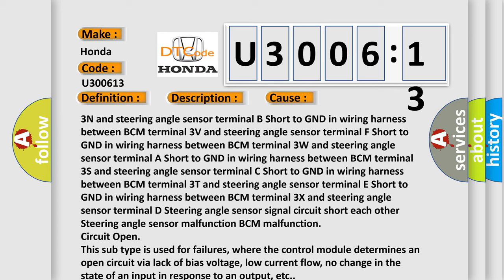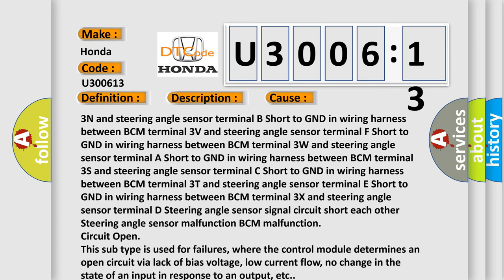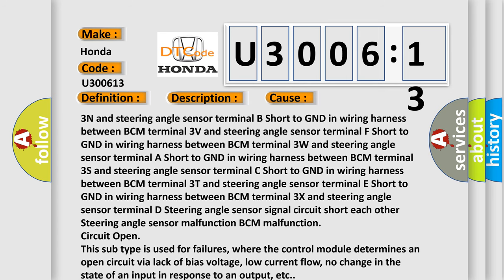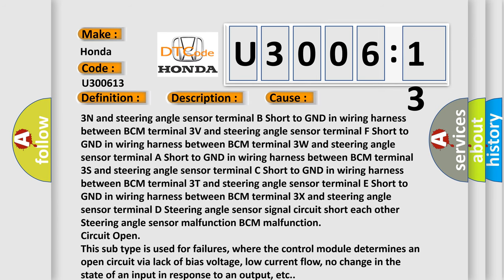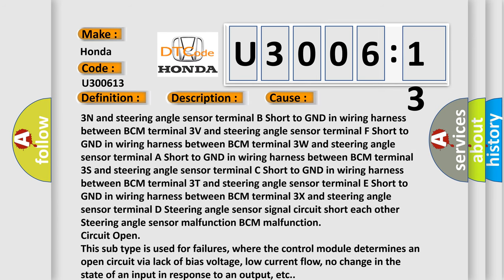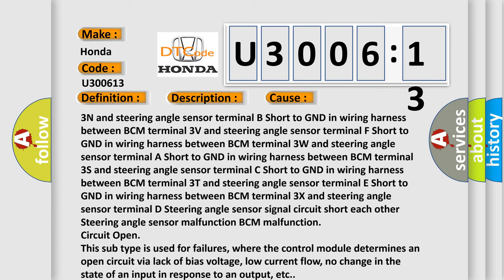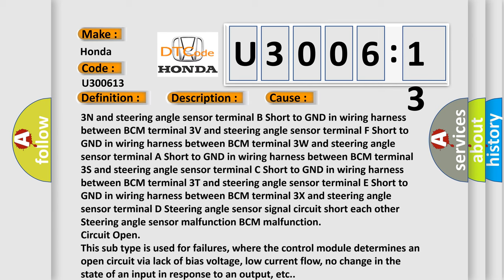This subtype is used for failures where the control module determines an open circuit via lack of bias voltage, low current flow, no change in the state of an input in response to an output, etc.